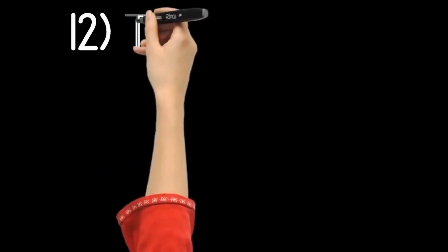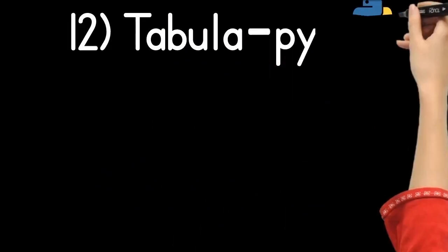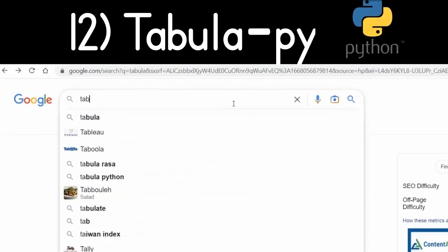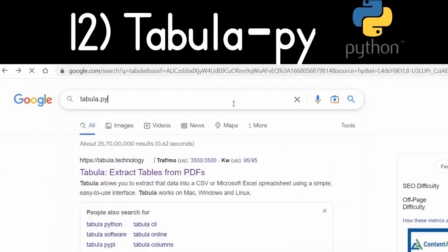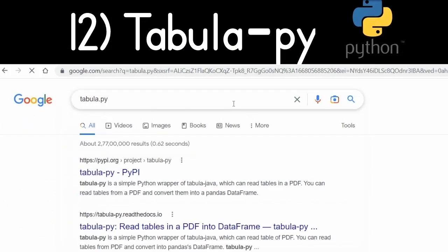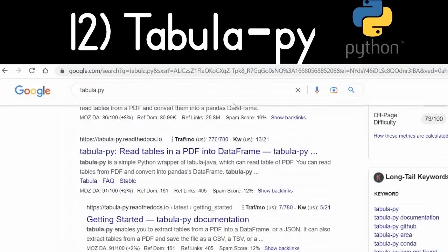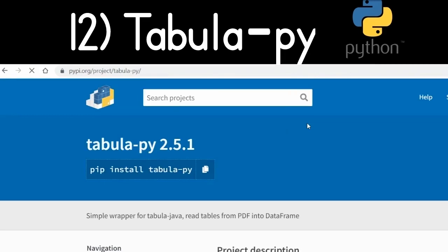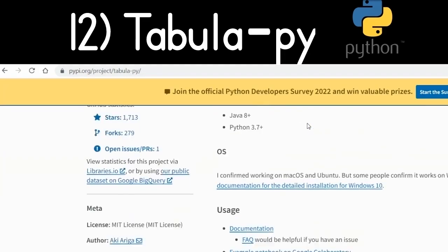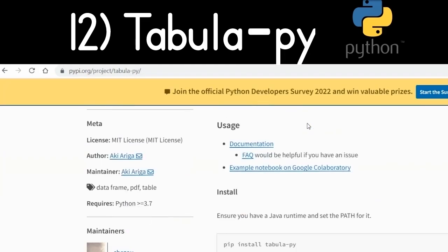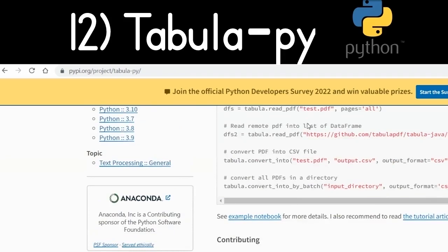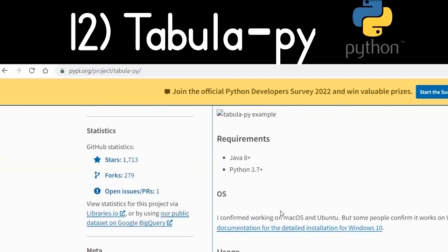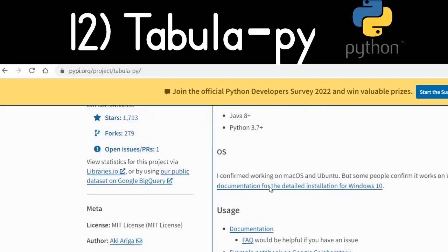Another Python library is tabula-py, which allows you to extract tables from PDF documents. Go to Google and type 'tabula-py' — the first link is the official package. Simply install it with 'pip install tabula-py'. You can extract tables, images, and almost everything from PDF documents.